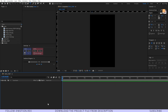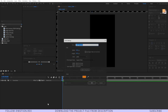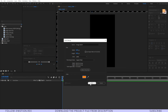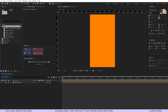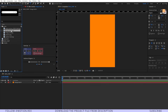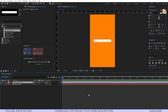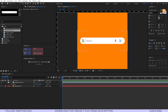Let's start the process by creating a background — I'm selecting this orange color and hit OK. Lock this layer. Here you can see I have provided all of the assets required for this particular project. I'll drag and drop the Google search box over here and after that we have to cover up this search text.